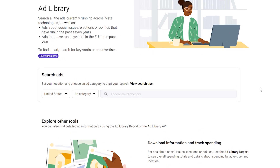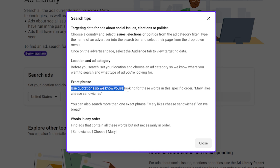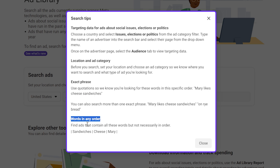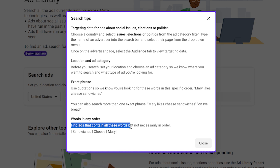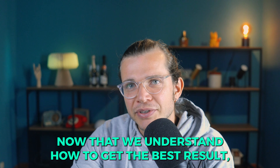Let me show you some tips to improve your ad search results. I'll click on 'View Search Tips.' For e-commerce sellers the last two sections are especially important. For an exact phrase, use quotation marks so you're searching for those words in that specific order - for example "mary likes cheese sandwiches." You can also search for more than one exact phrase. There's also a 'words in any order' option to find ads containing all these words but not necessarily in order. This is very important for getting the most accurate results.